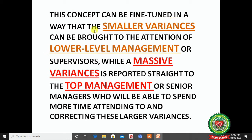This concept can be fine-tuned so that smaller variances are brought to the attention of lower-level management or supervisors. In case of massive variances, the matter is reported to top management or senior managers, who are better able to spend more time attending to and correcting these large variances. Top management then provides a solution on how to remove the error.